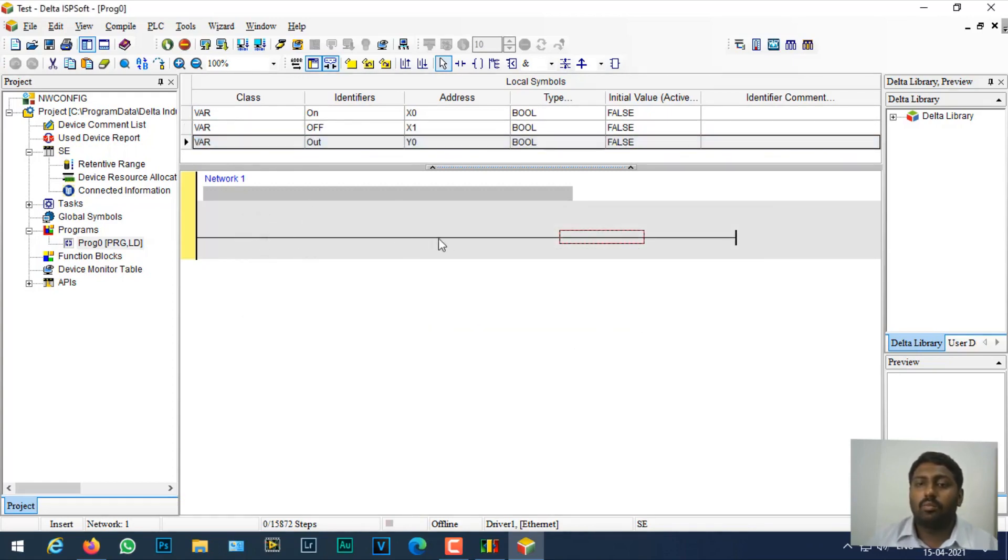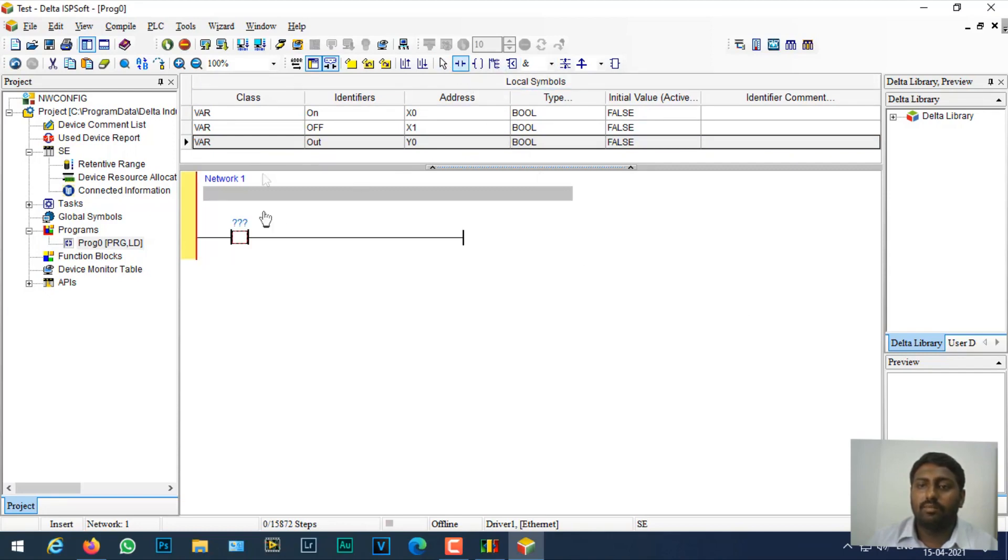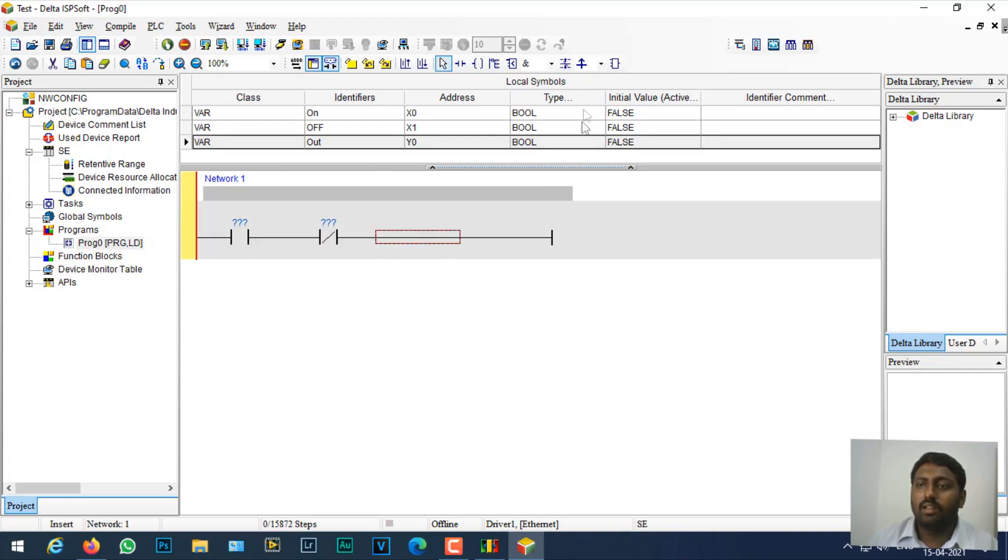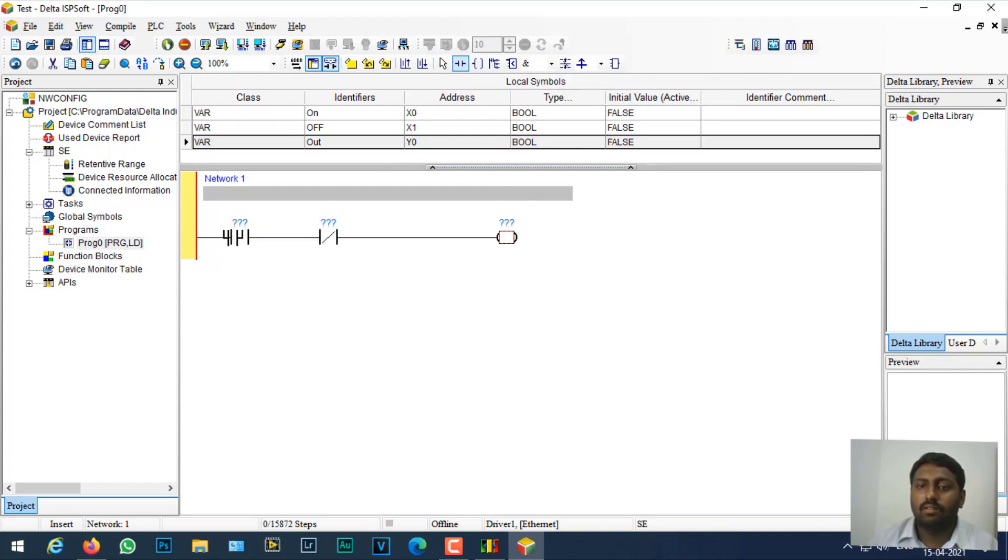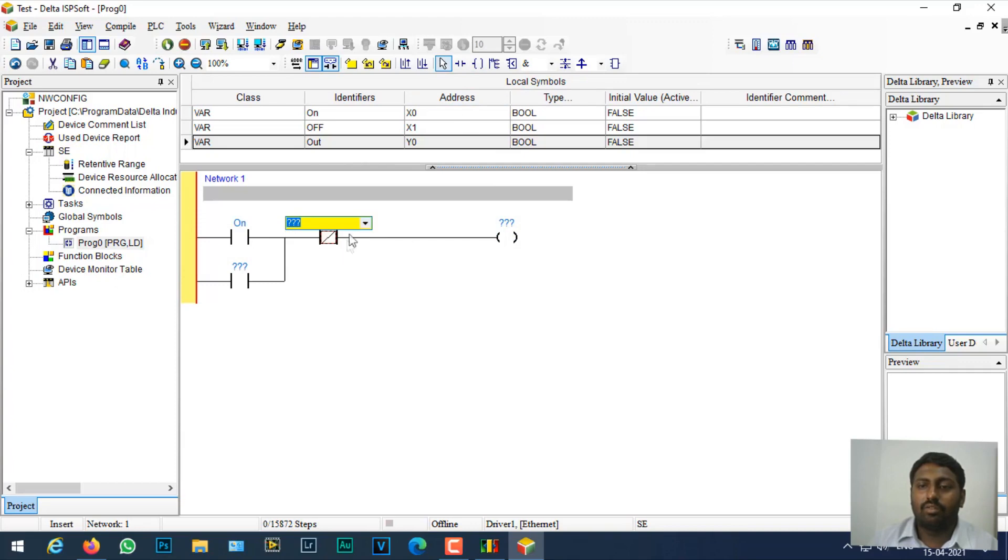Now while I'm creating my program, I have all my NO and NC contacts here. I'll just place an NO contact here and an NC contact, and finally I'm just going to place a coil here. I'm just going to create a branch here.